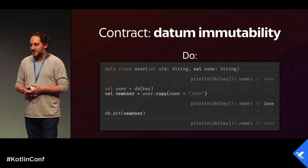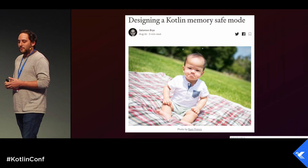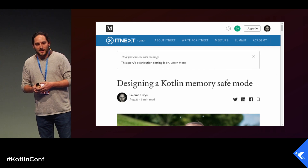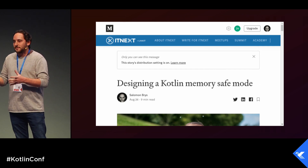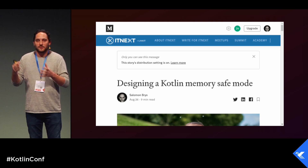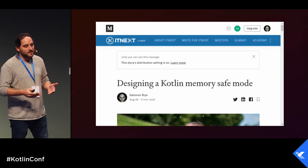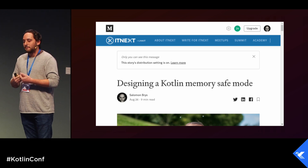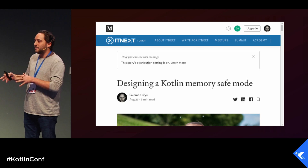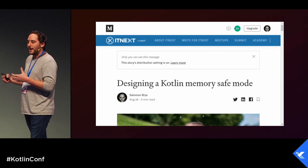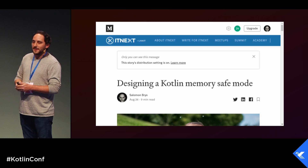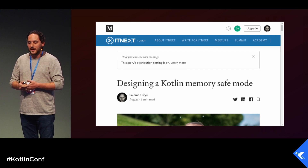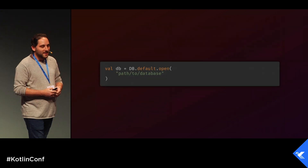This contract is data immutability. Some time ago I wrote an article called 'Designing a Kotlin Memory Safe Mode,' advocating for const classes or compiler-enforced immutability on certain classes. I wrote it while thinking about the Kotlin Native memory model, but this is yet another use case of why compile-time immutability would be a great addition to the language. So, you know, if any JetBrains folks are watching — you never know.